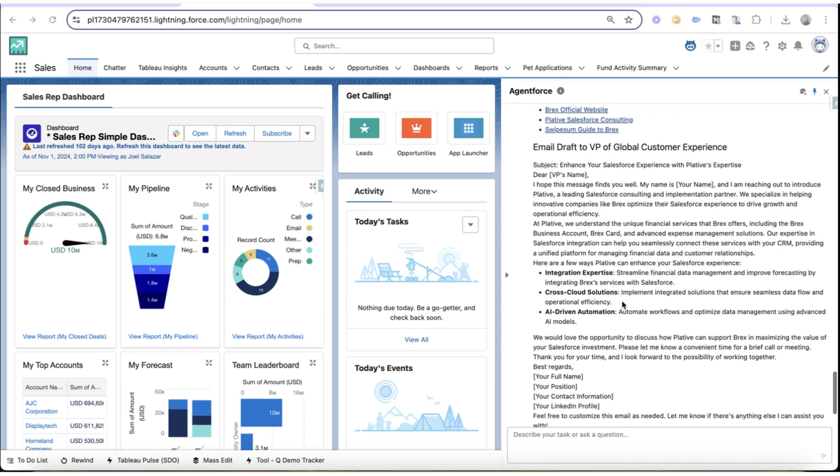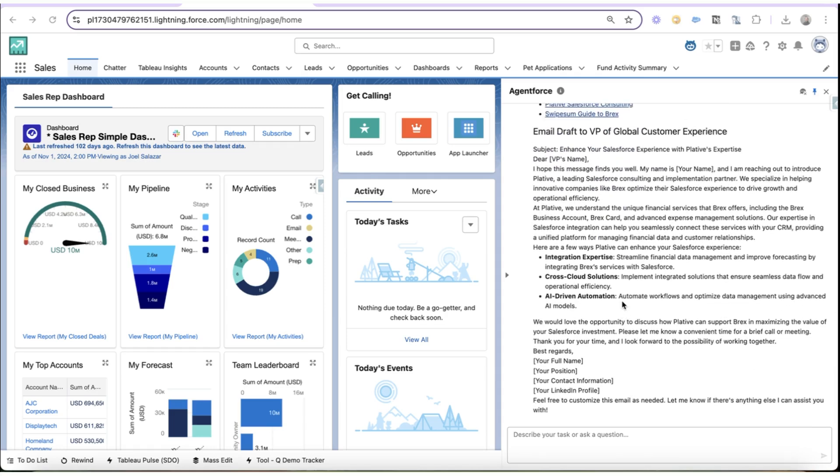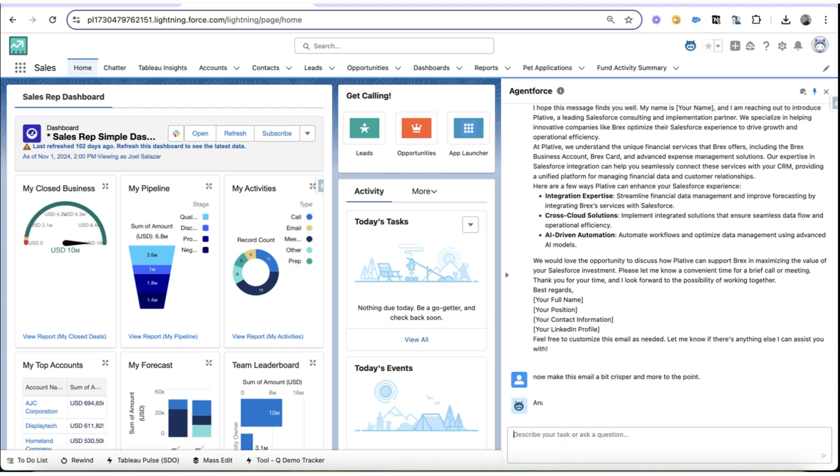Now, as I've asked the agent to do, it's also drafted me an email to the VP of Global Customer Experience. But I'm not done. I want to tune this a little bit more. So now I'm going to ask it to make this email a bit crisper and more to the point.